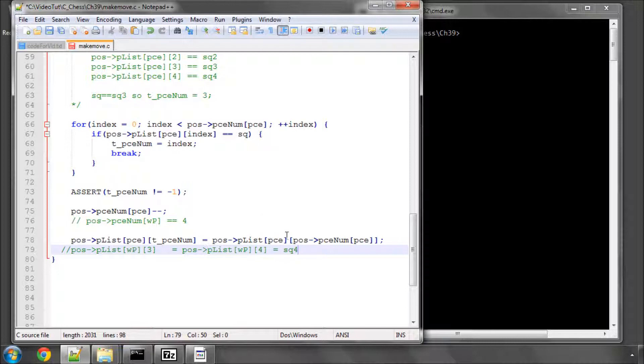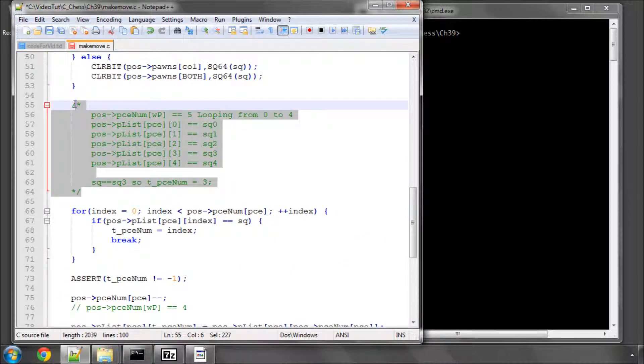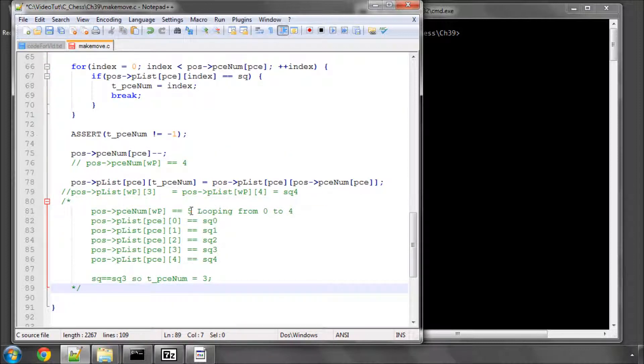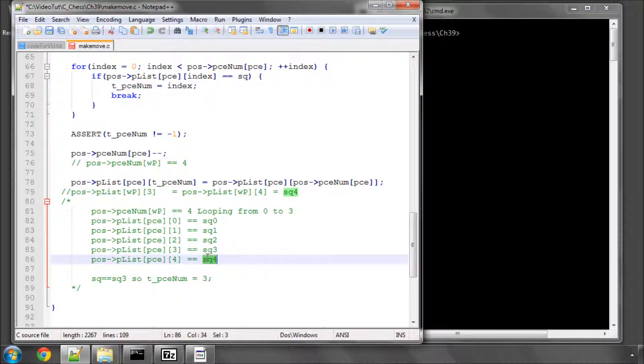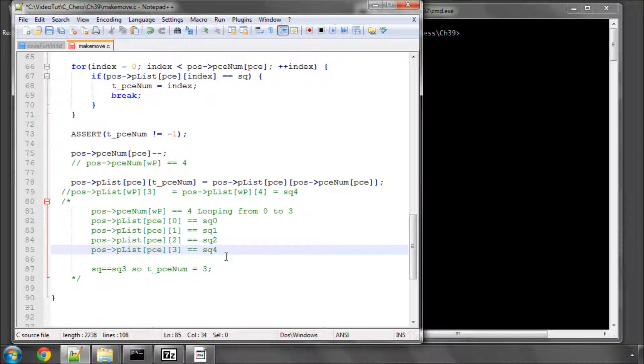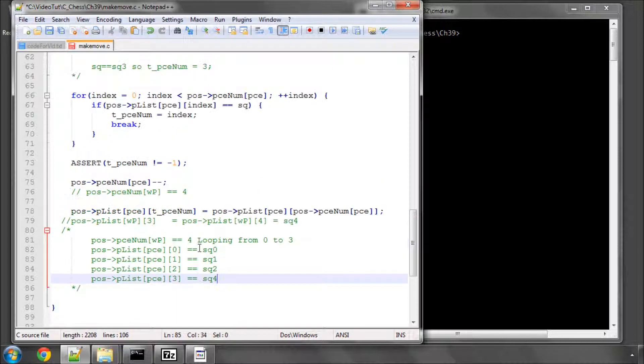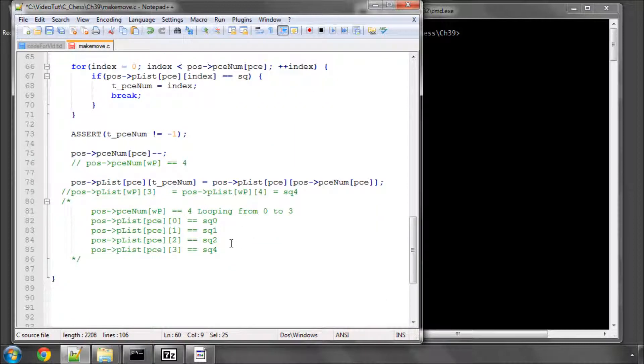So now the way our piece list looks, if I just copy and paste this underneath, is that this is now a value of four which means we'll loop from naught to three. We know now that the position at three has been set to the value of square four and that because we're looping only to index of three we don't see the one that's on the bottom there. So now our new piece list looks like this and if you compare this with the one up here you'll see now that effectively this line here with the square three value has been removed and it's no longer there and we go straight to square four.